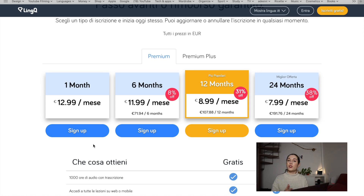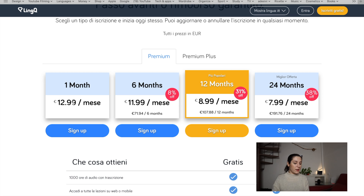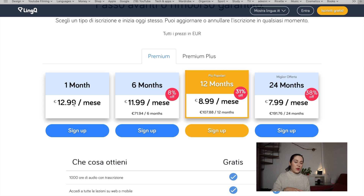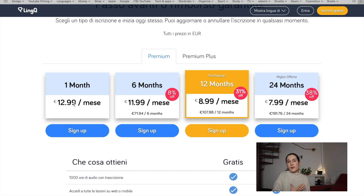I'm going to show you the different kinds of subscriptions for LingQ here on my computer. The first kind is the monthly subscription. The prices are all in euros because I'm in Italy, but you can check the LingQ website for your currency. I personally use the monthly one because if I want to stop using LingQ for any reason I can just do that. With a yearly or bi-yearly subscription it feels like I'm more tied to the software, which is not necessarily what I want.